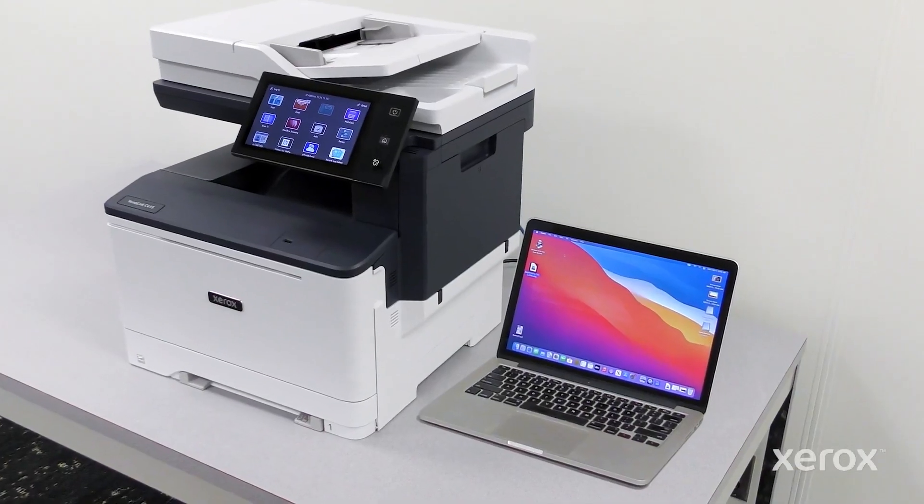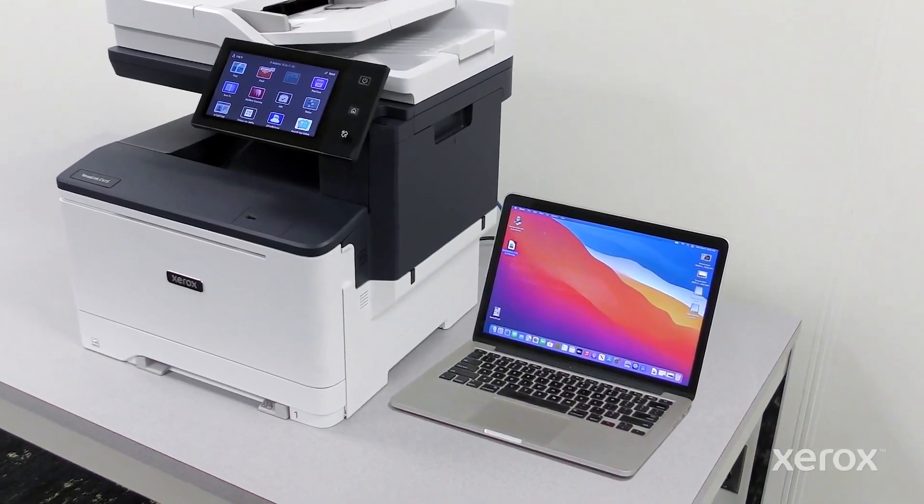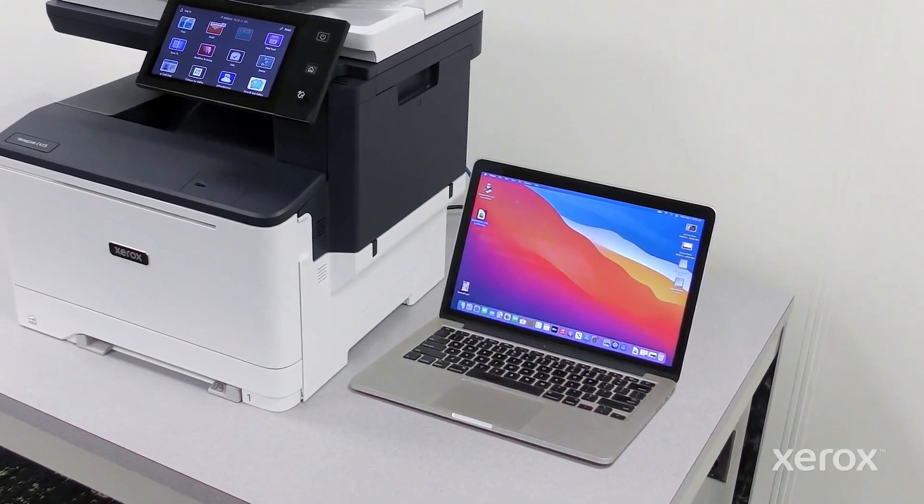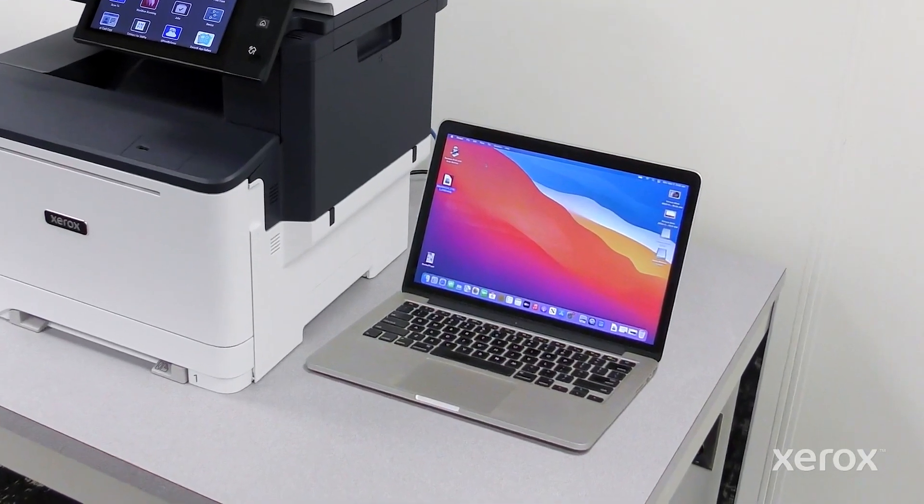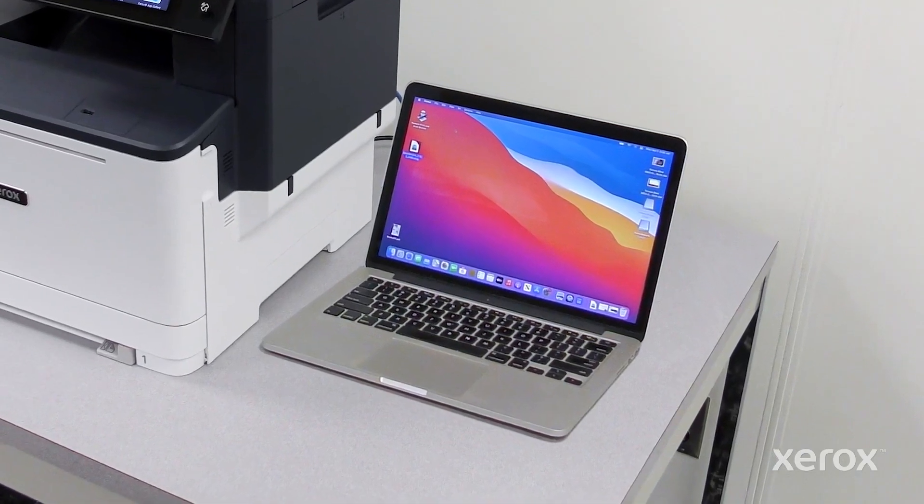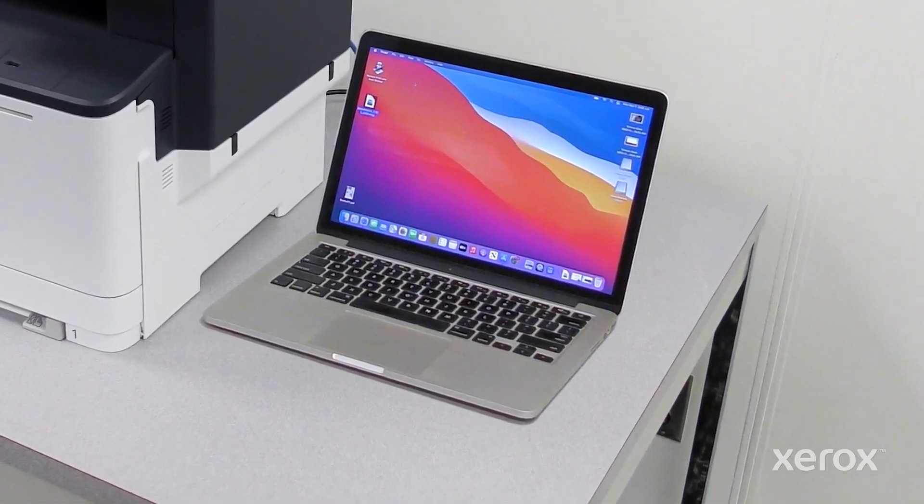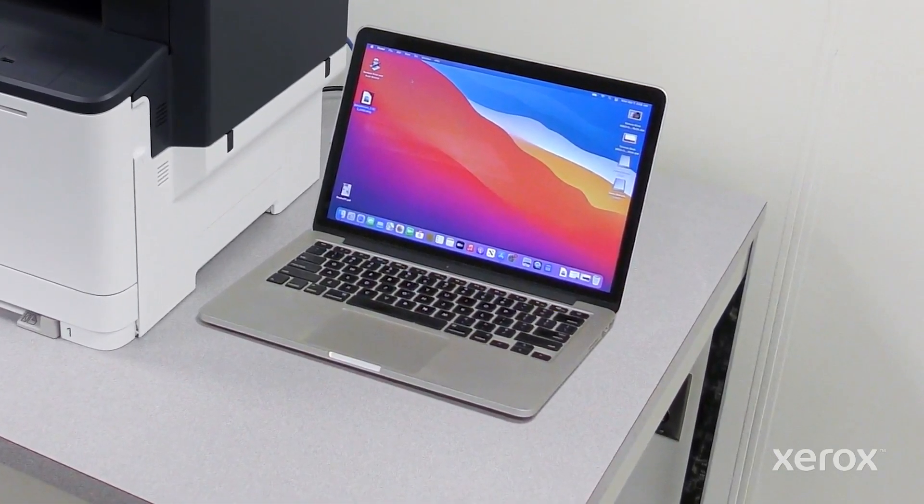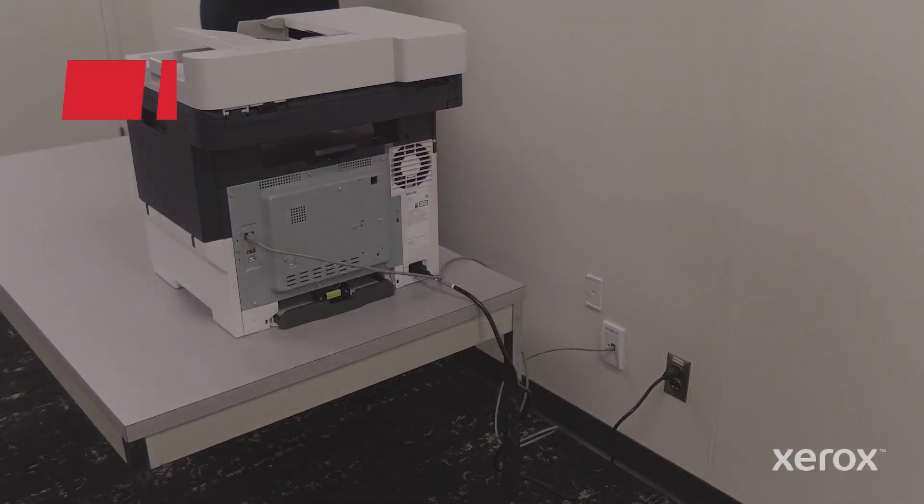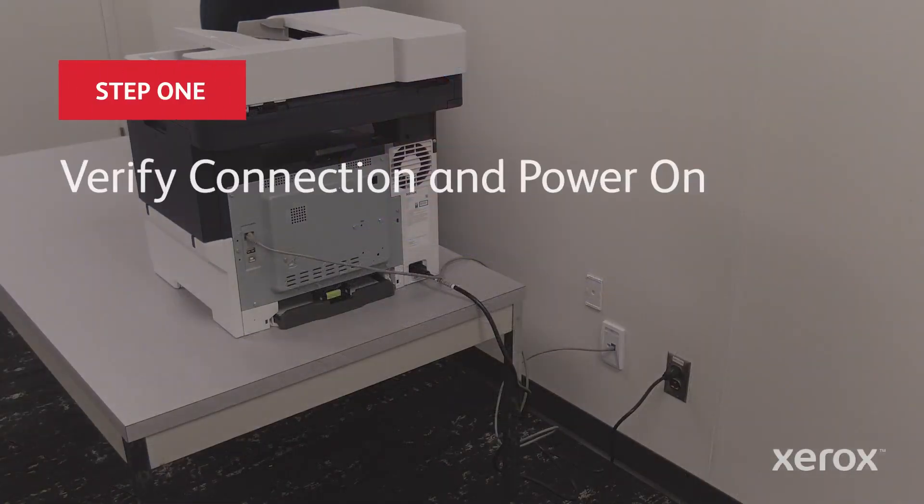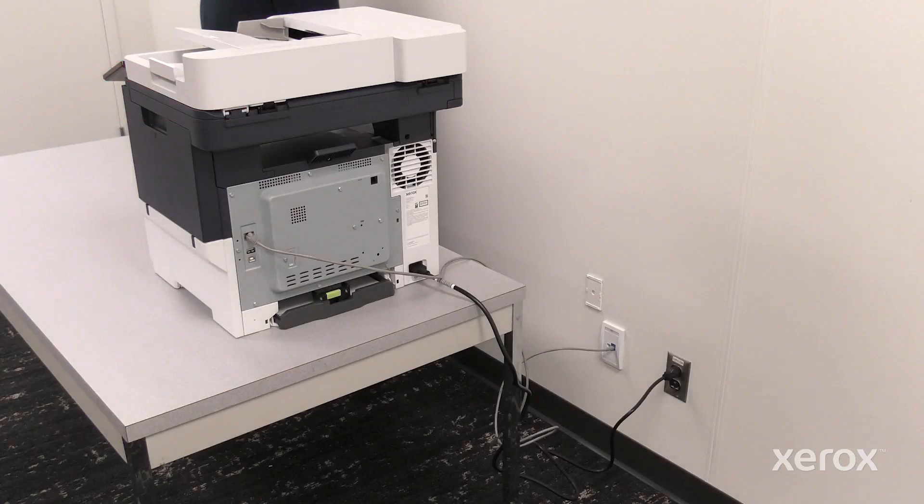This video explains how to install Macintosh print drivers for Xerox VersaLink C415 color multifunction printer. Before you install the print driver software, verify that the printer is plugged in and powered on.